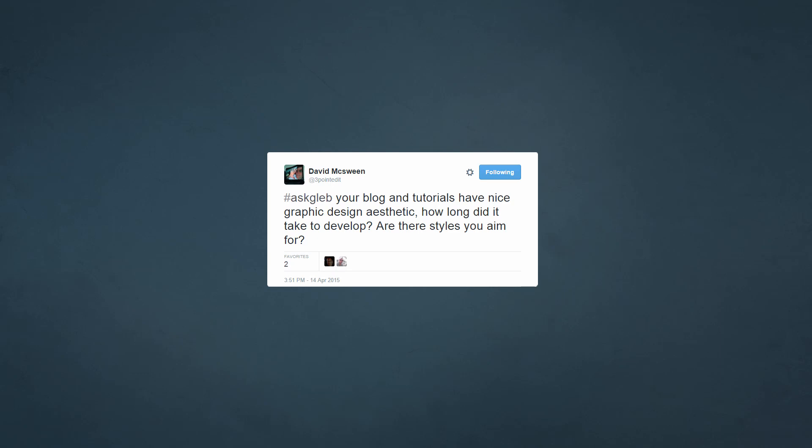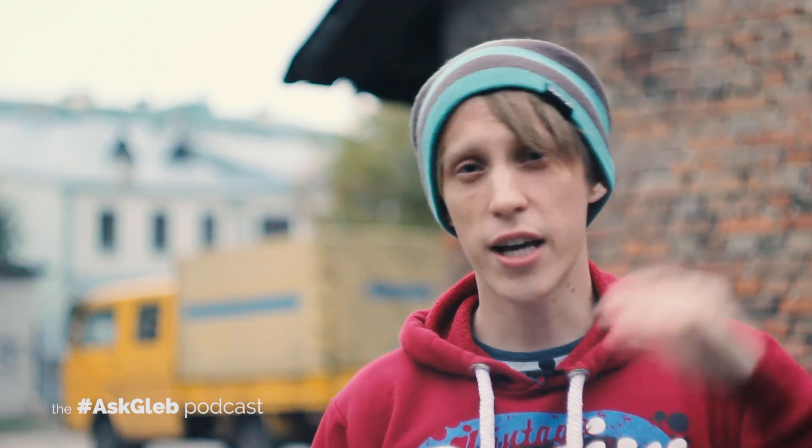The microphone still works. David McSween asks: your blog and tutorials have a nice graphic design aesthetic — how long did it take to develop and are there styles you aim for? I like how thumbnails look on the Smart Passive Income blog by Pat Flynn. He incorporates the title of the article in the thumbnail. I think that works pretty well, and the text in the image can boost conversion. It's a clickbaiting technique — it's all about clicks. I don't care at all, I just love how it looks.